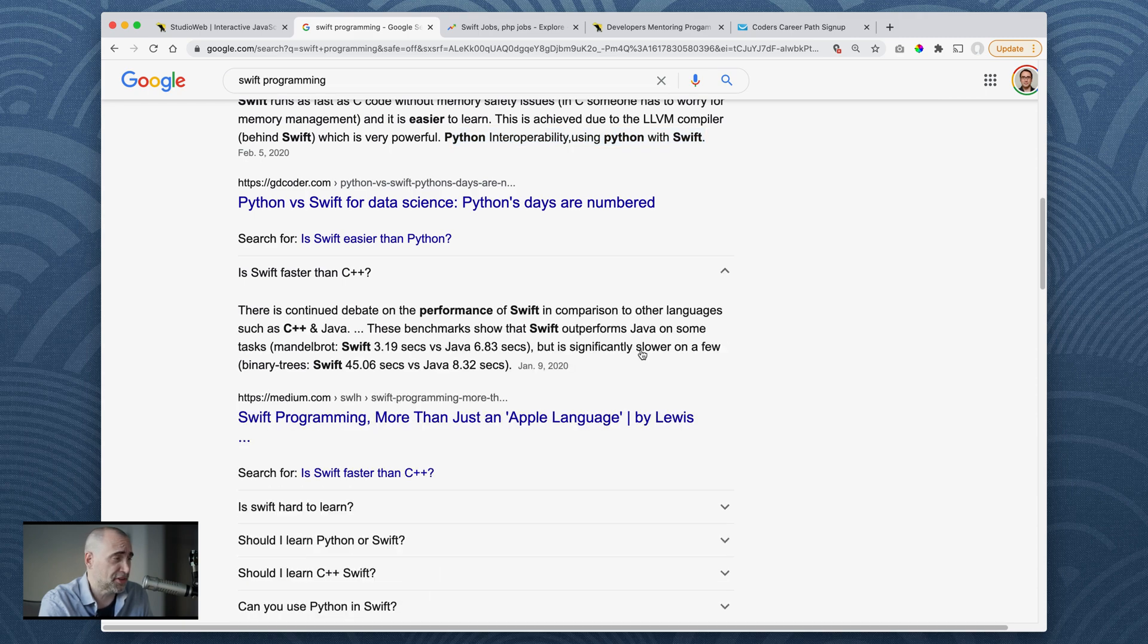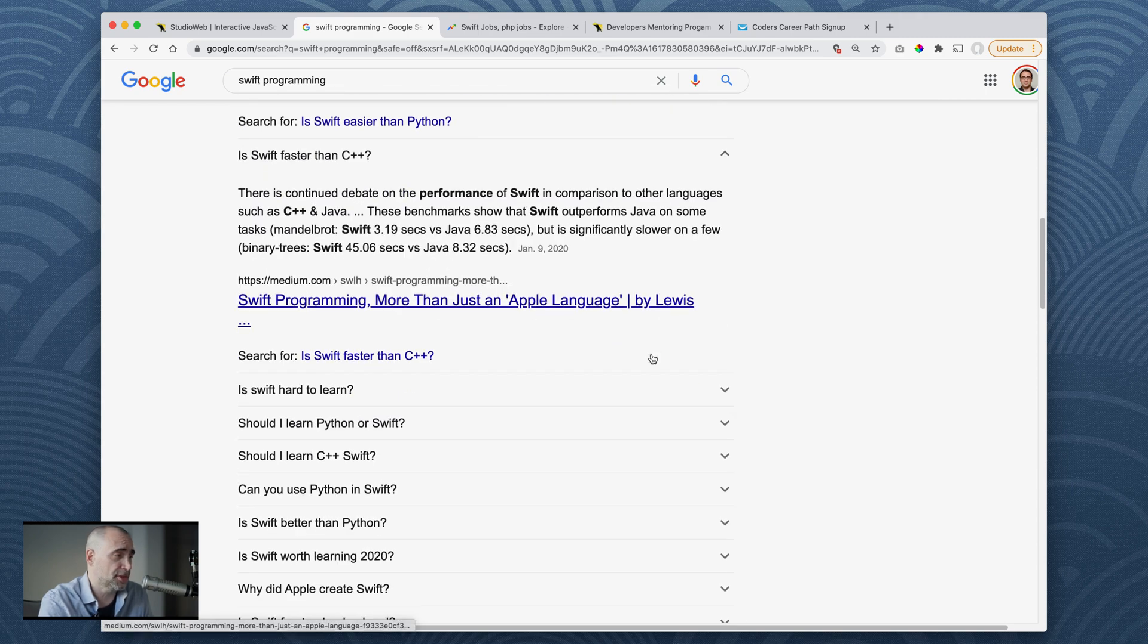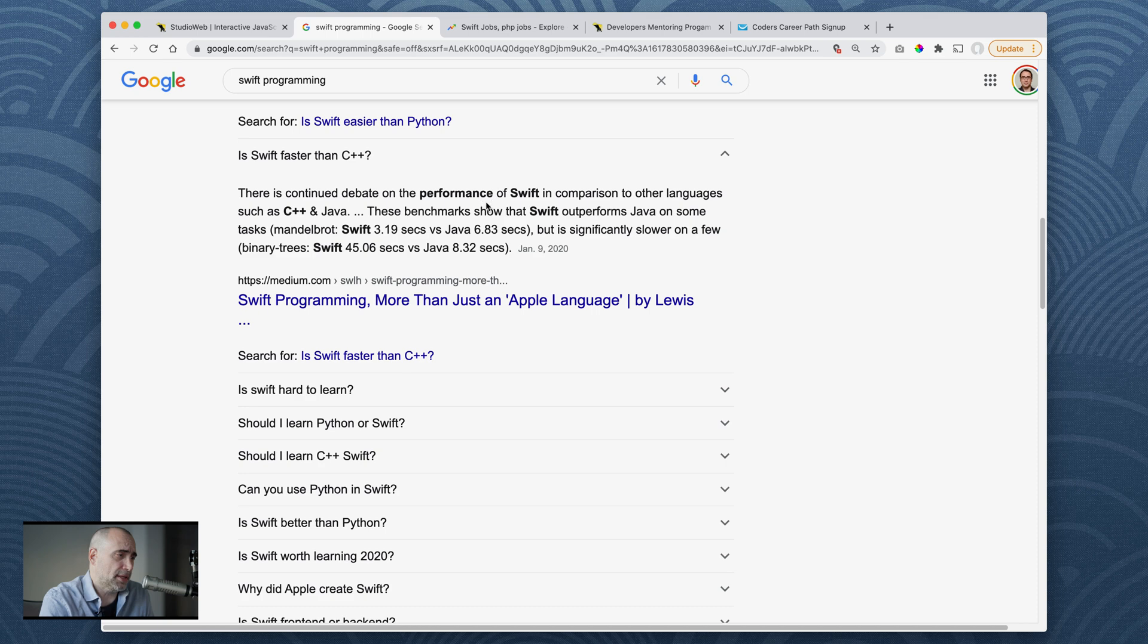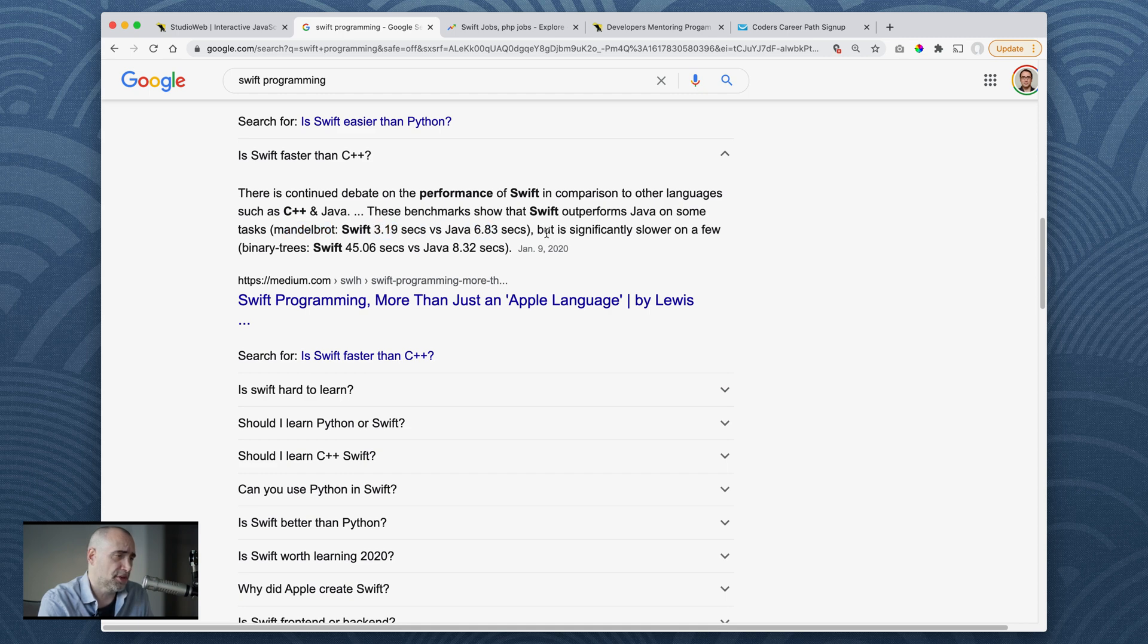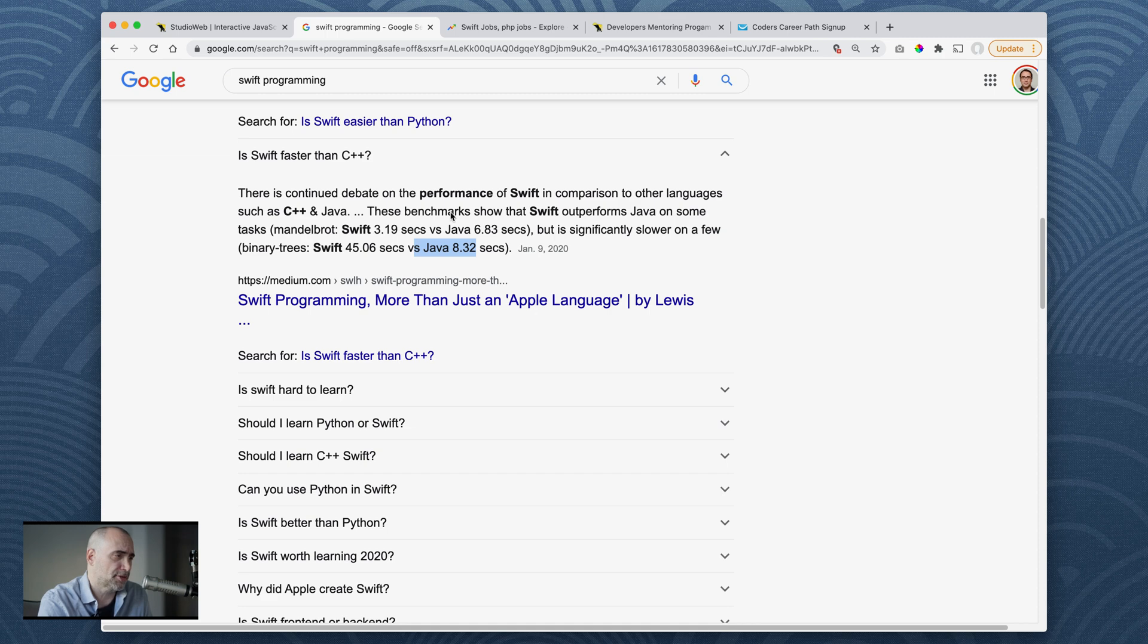Is Swift faster than C++? It's interesting. There is continued debate of the performance of Swift in comparison to other languages such as C++ and Java. These benchmarks show that Swift outperforms Java on some tasks. Mando Bros: Swift 3.9 seconds versus Java 6.83 seconds but is significantly slower on a few binary trees. Swift 45 seconds, Java 8.32. Why are they talking about Java when they say C++? That's interesting.